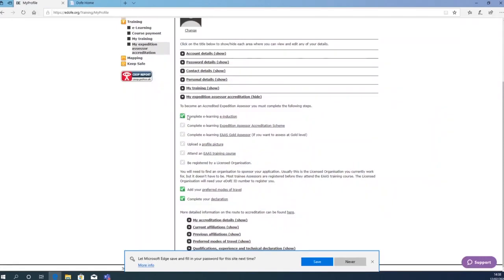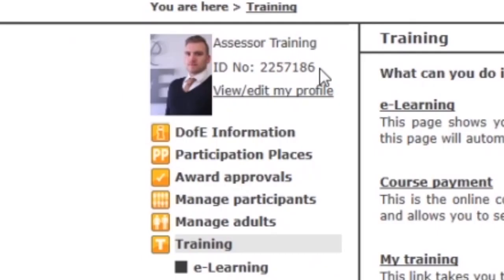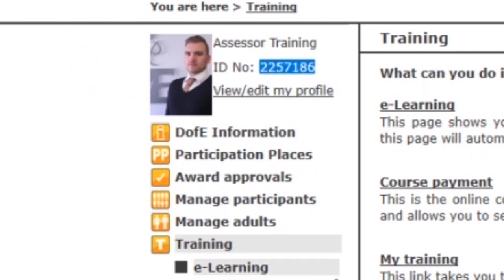It is important to note that you will need to record your EDAV ID number and provide this to the EDAV manager so that they can register you to an organisation.